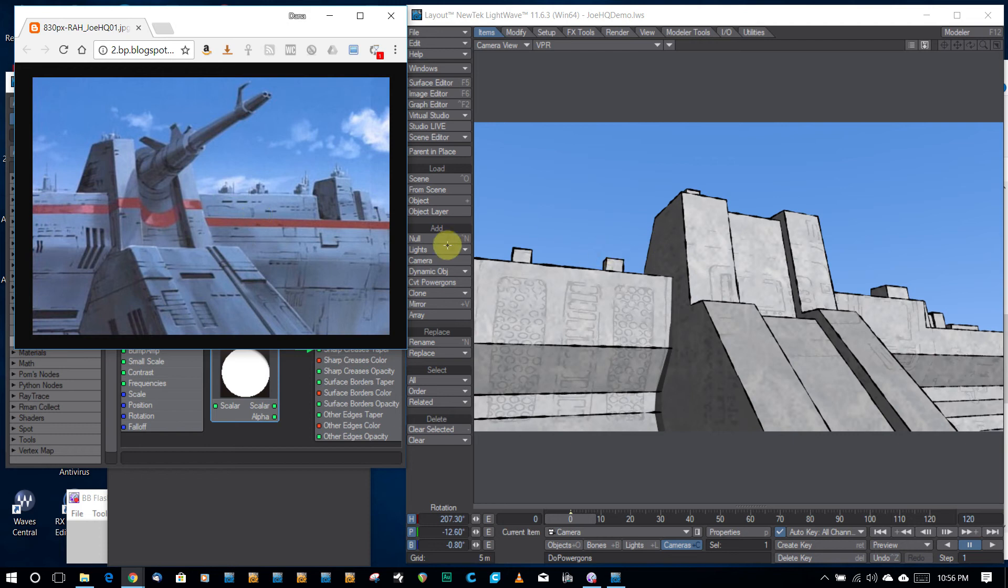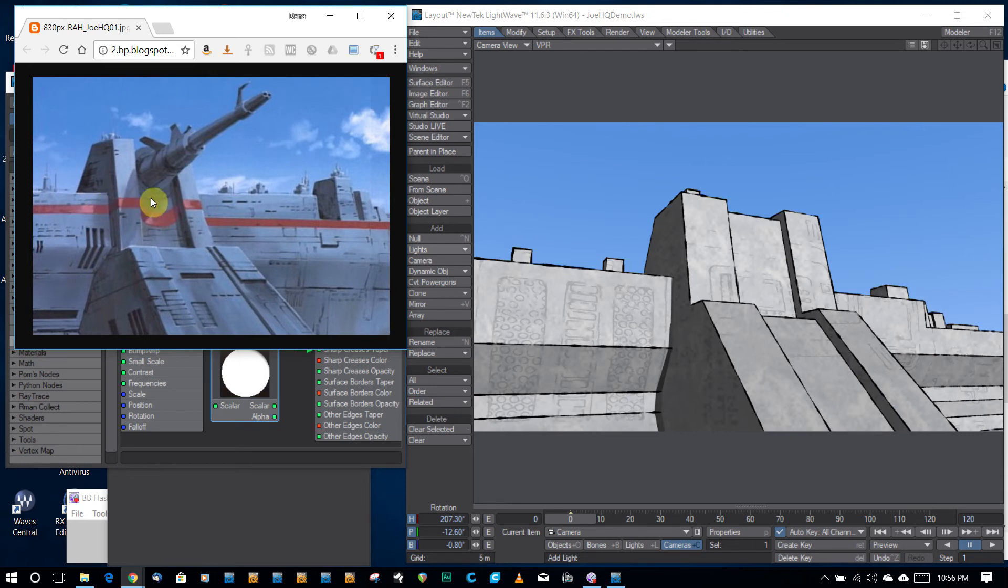But one thing I noticed in the cartoon that I don't have on this model here, at this point, is that you see on the top of here, we have like these nice little rim lights where they just kind of took a paintbrush and kind of highlighted the areas.